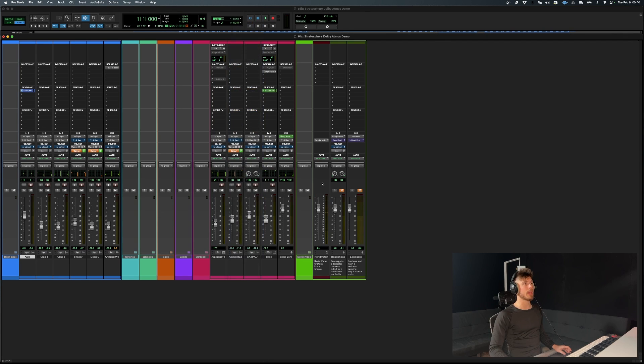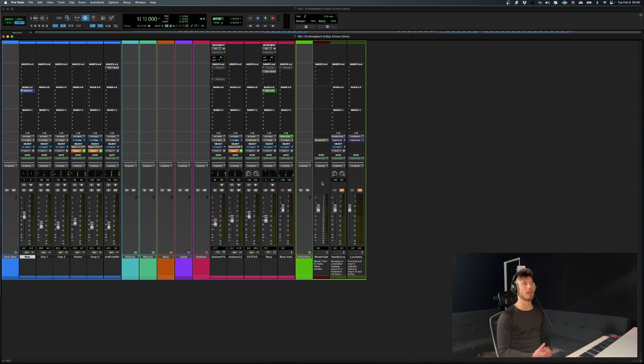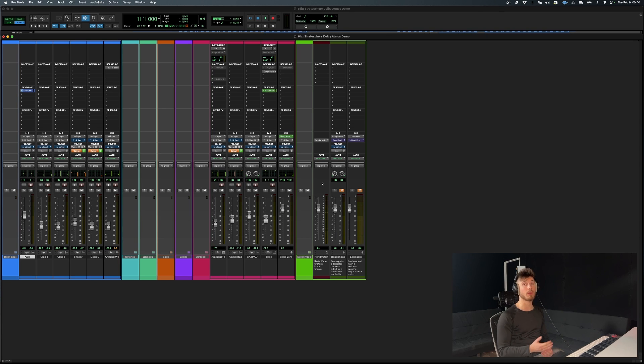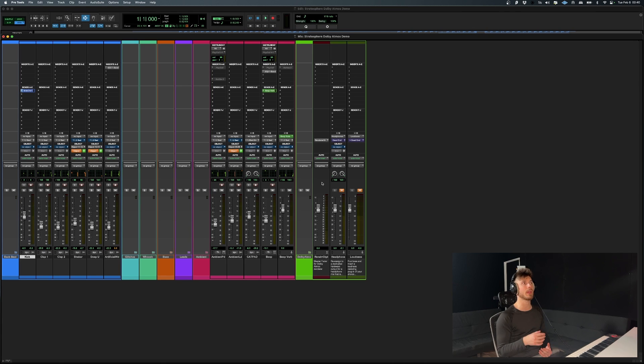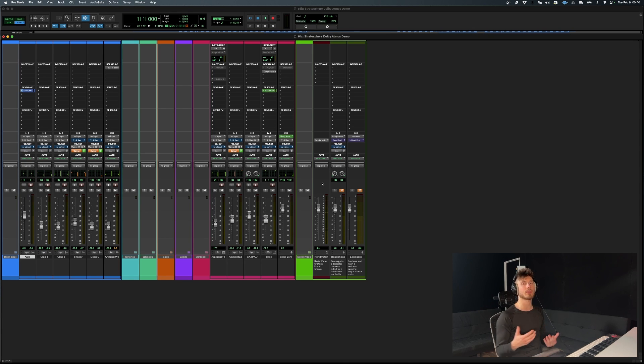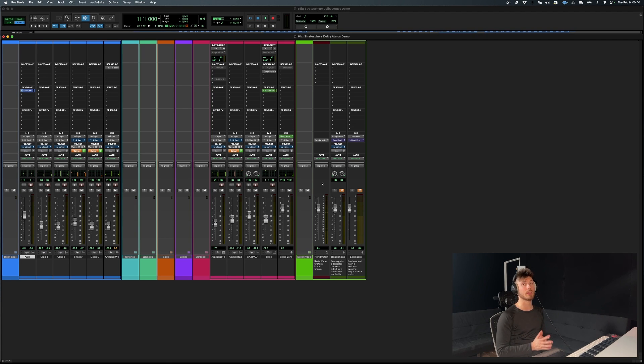So you got to be mindful of the amount of objects you're using. And you could always, for example, if you have like a subfolder, you can route multiple audio tracks to a routing folder. And then you can make that routing folder and objects to combine different audio tracks into one object. But that's basically how you're going to conceptualize all of this.